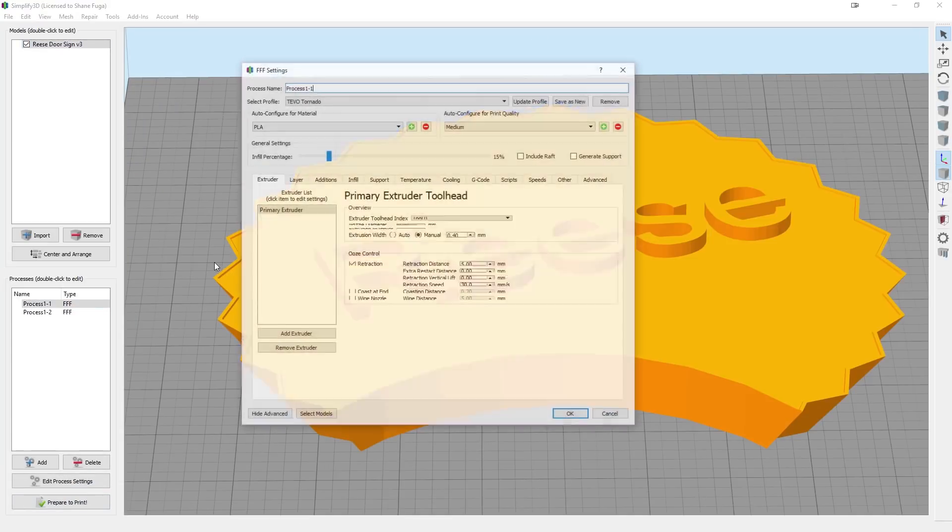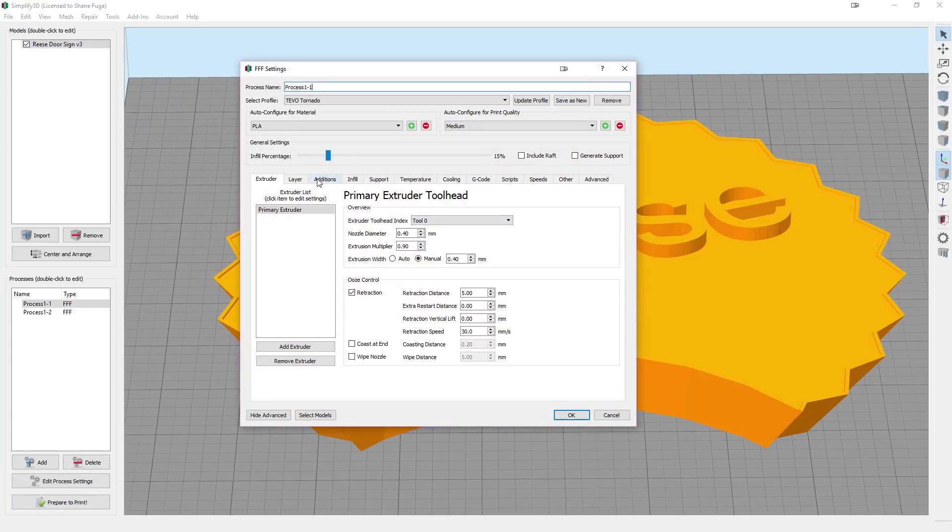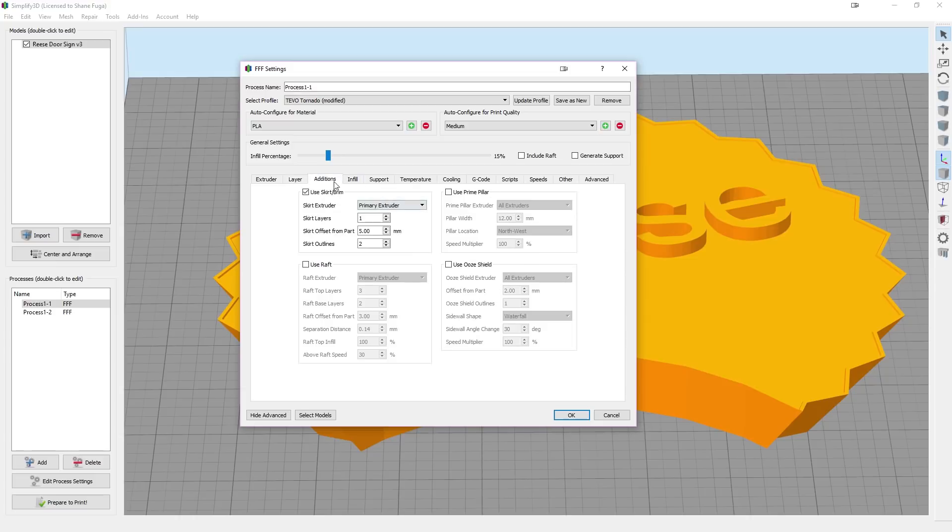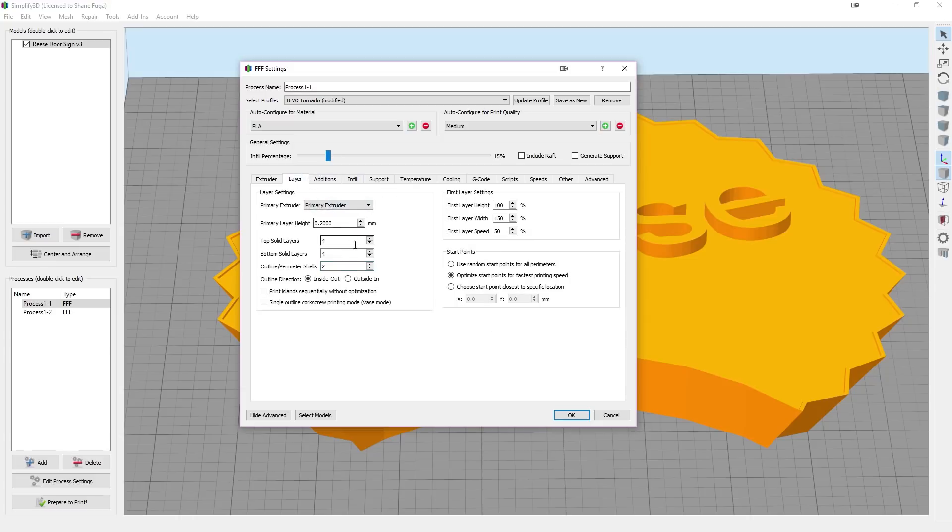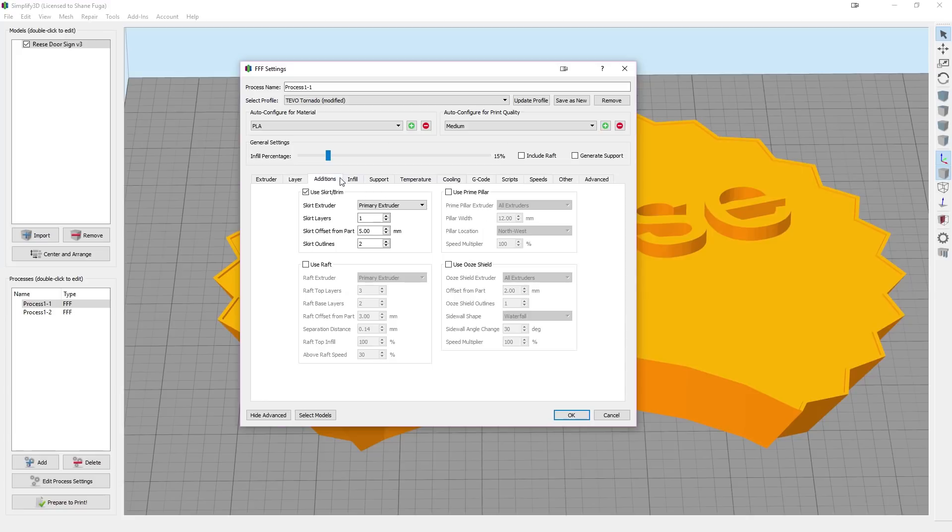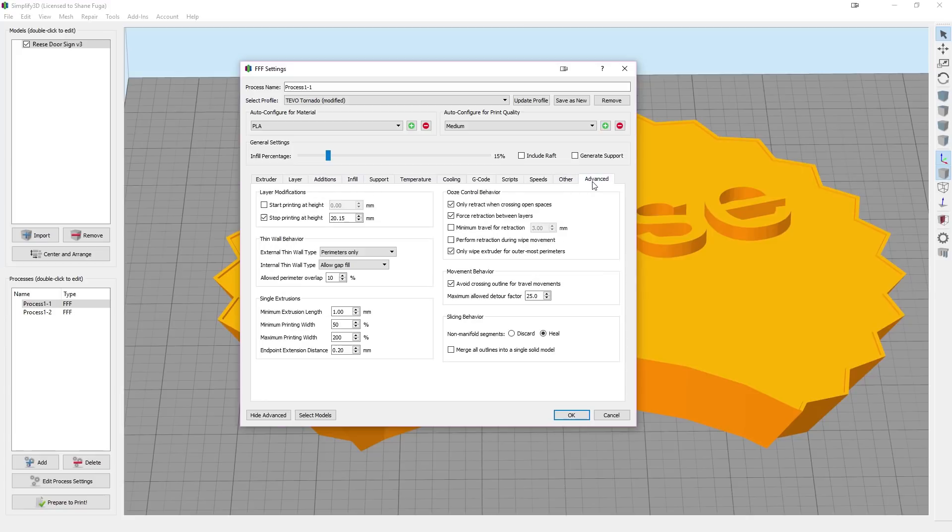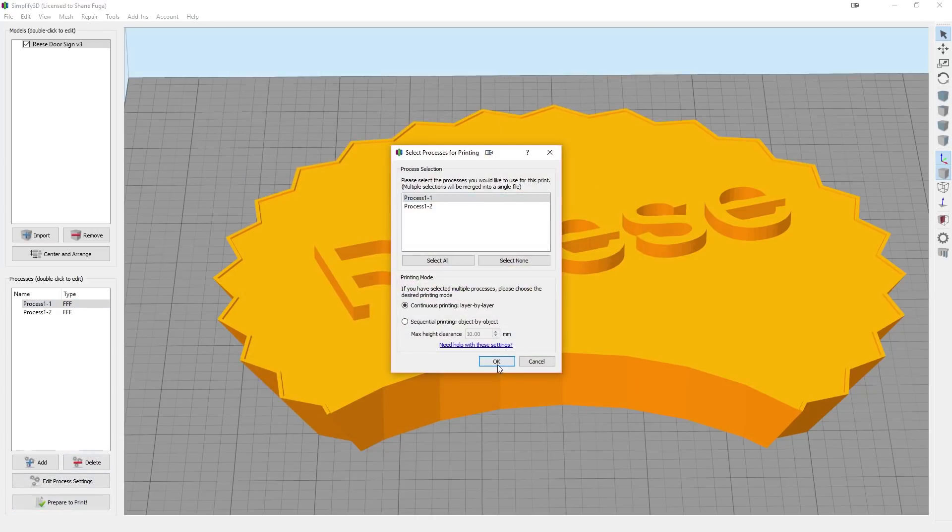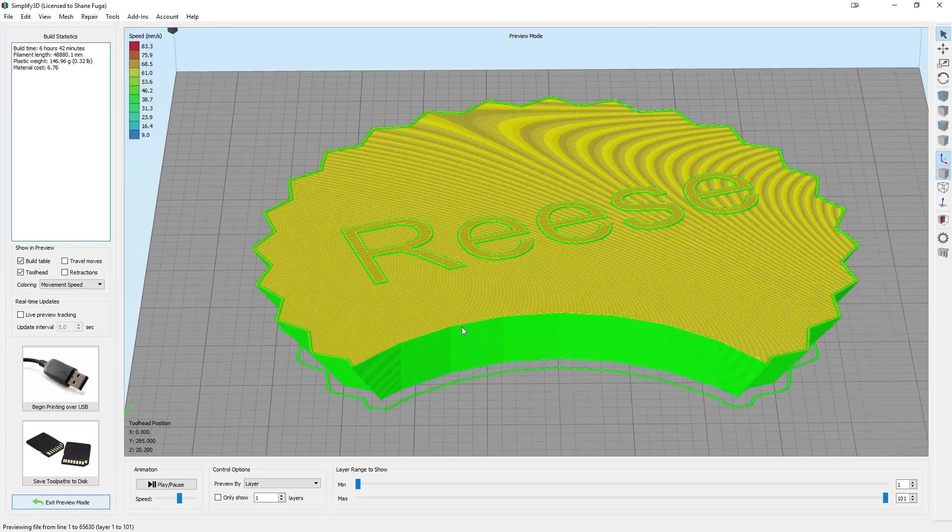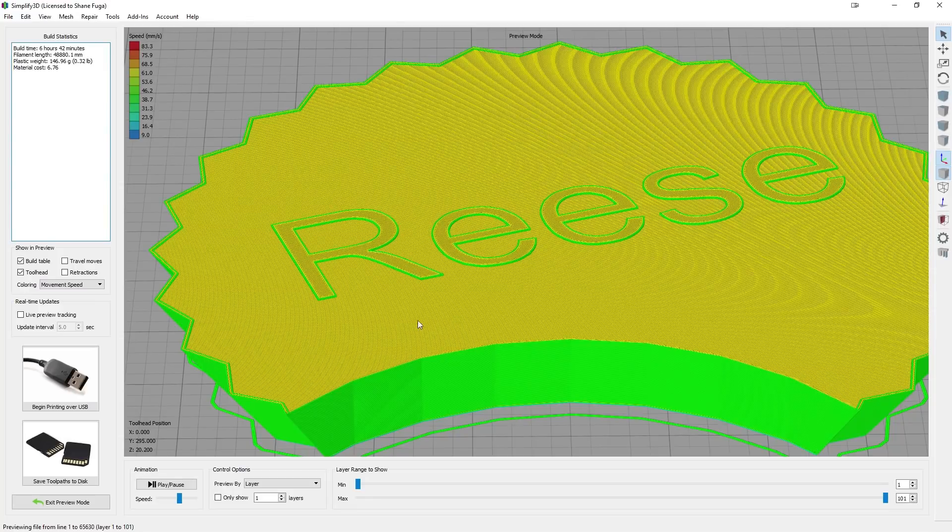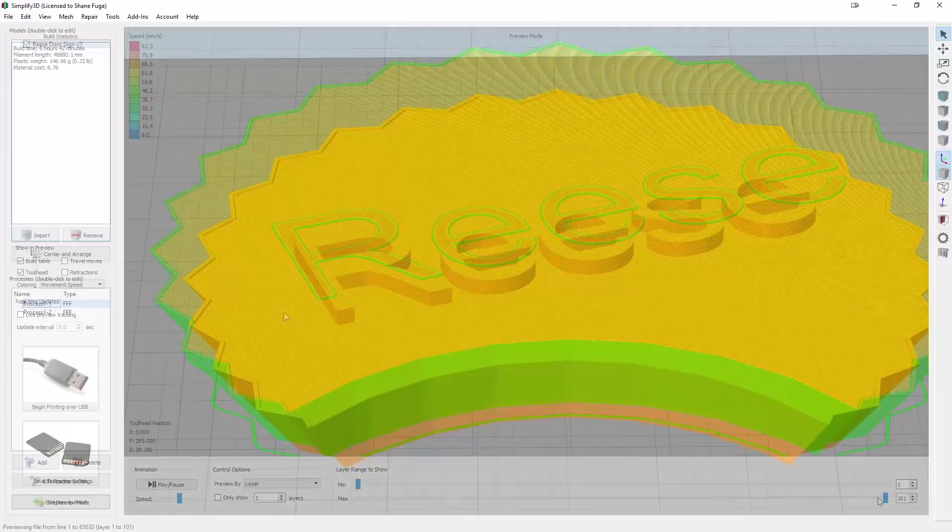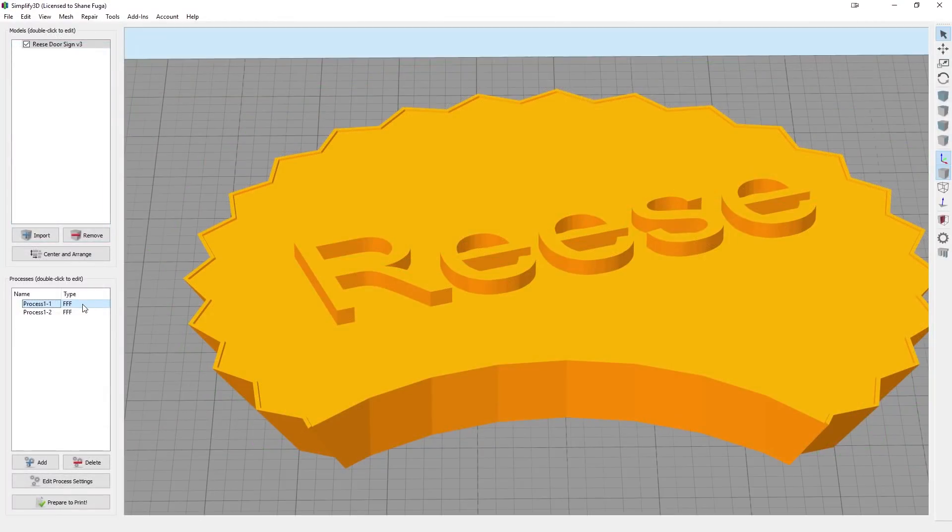And then we're going to go ahead and Process 1. Make sure these match up. So we're doing two perimeters. We want top and bottom because we need to make sure that fills all that in properly. Additions, we want that to stay on. But where it does change is right here. It tells you to stop printing at 20.15. So we do prepare to print. We just go here. And you see that's all filled in. We have to do top layers on this one just because we're not filling the rest of this big part in with the gold color. So you're going to save these out as Process 1, Process 2.